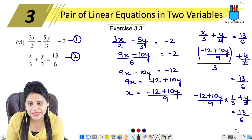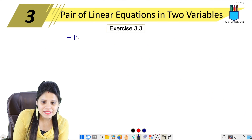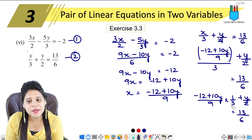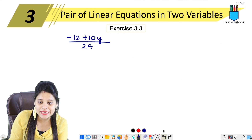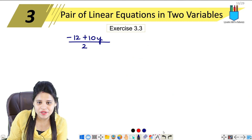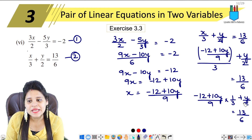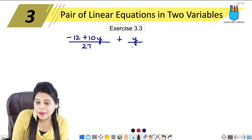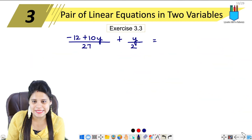So we have minus 12 plus 10y upon 27, and plus y upon 2 equals 13 upon 6. We now need to take the LCM of 27 and 2.